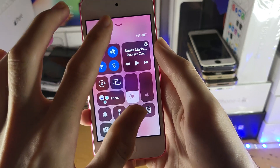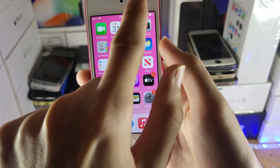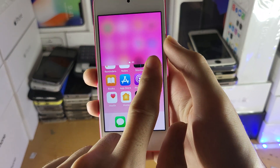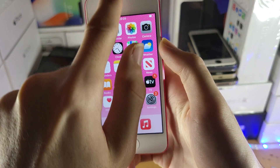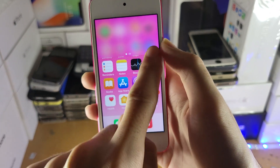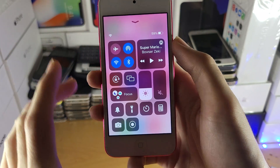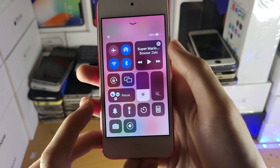If you aren't brought to this menu, instead you're going to swipe down from the top right. If you swipe down from the middle or the top left, it won't work — just swipe down from the top right. You just want to be brought to this page right here.